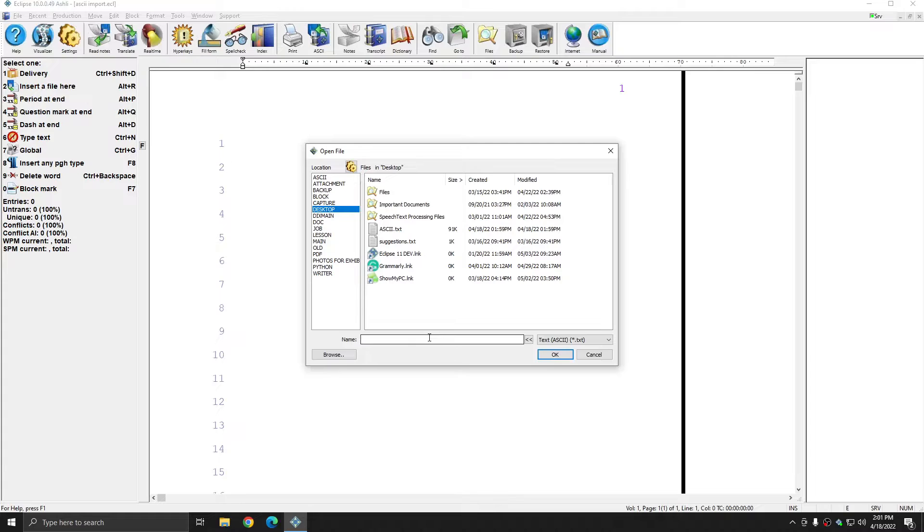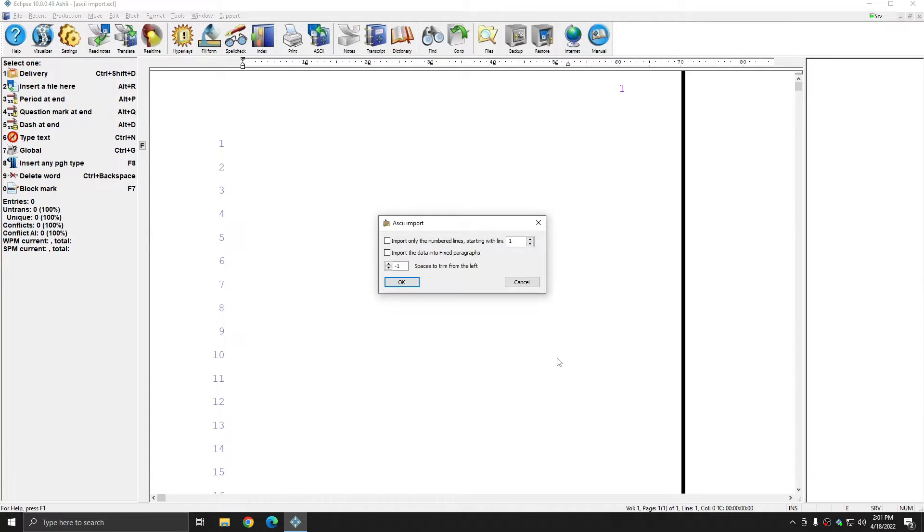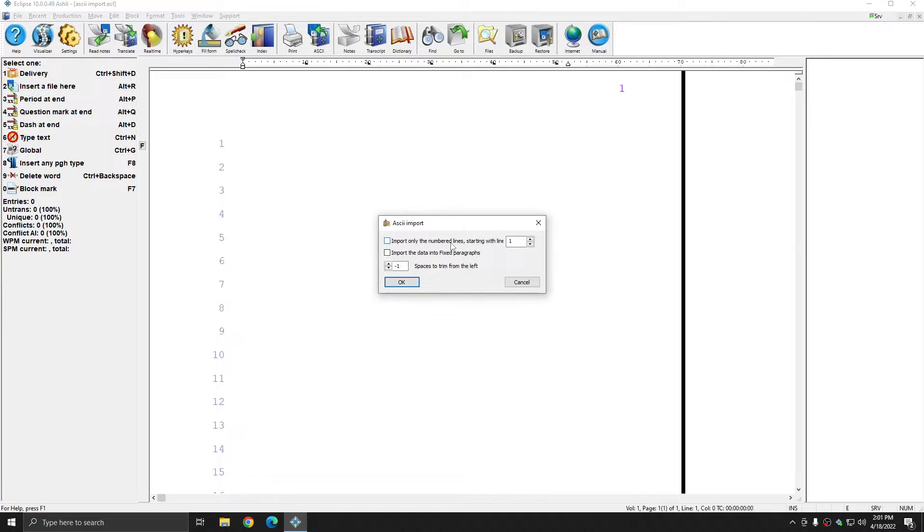Now you see that I have an ASCII file that I can import, and after selecting it, I have options. I can choose to only import numbered lines, and I can choose to import the data onto fixed paragraphs.